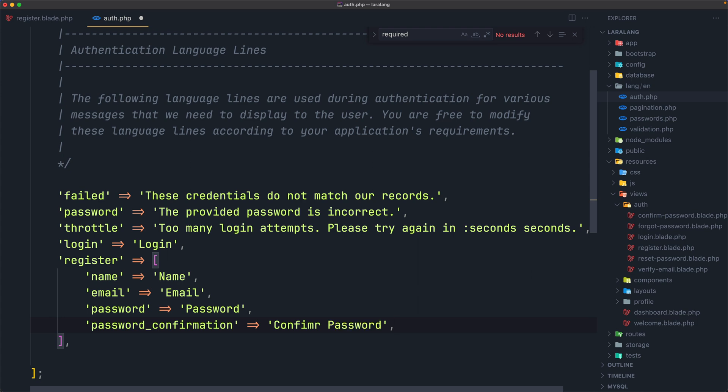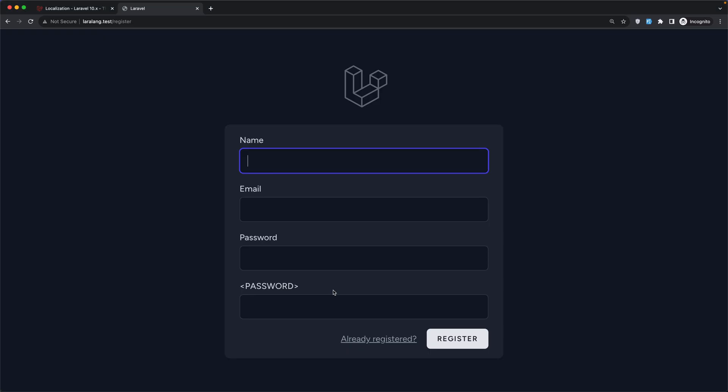And if I come here and refresh, we need to change this password here to be confirm password, just confirm like this. And refresh, and now we are okay.